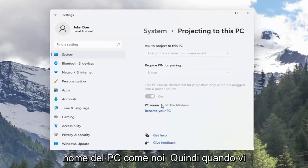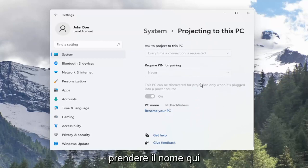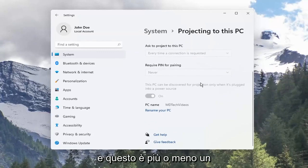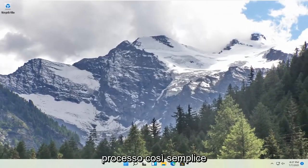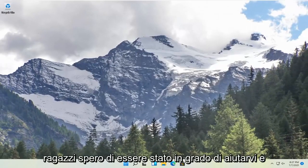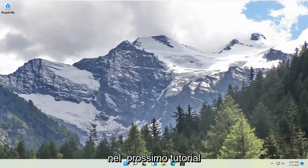So pretty straightforward. It gives you the PC name as well, and when you're connecting to the projector it should be able to pick up the name here. That's pretty much it. Pretty straightforward process guys, I do hope I was able to help you out. I do look forward to catching you all in the next tutorial. Goodbye.